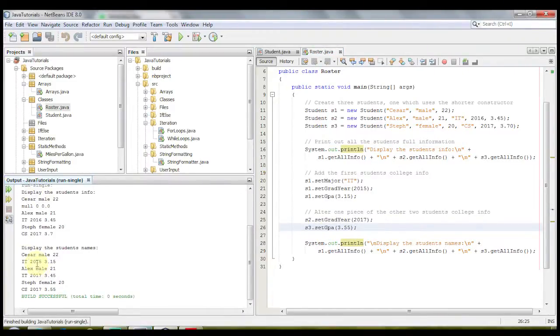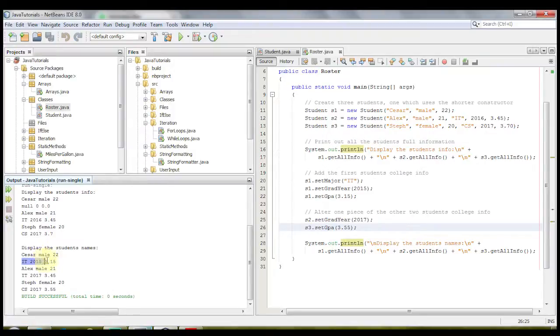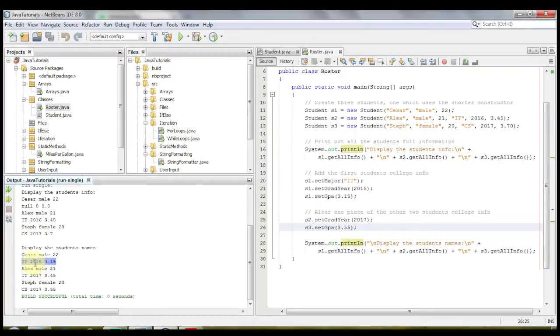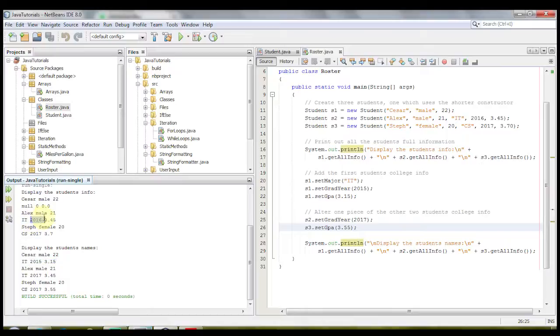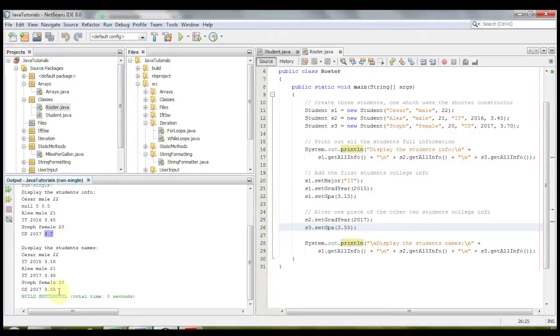And we'll see that it says Caesar male 22, and this time instead of saying null 0 and 0.0, it says IT 2015 and 3.15. Alex, instead of saying 2016 up here, it now says 2017. And with Steph, instead of saying 3.7, it says 3.55.